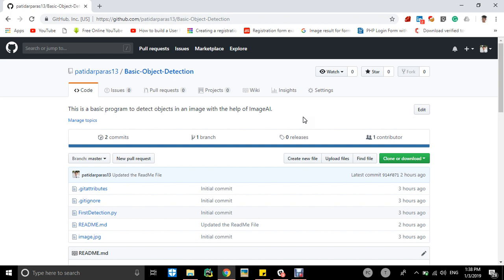Hey everyone, this is MLAID. Today we will be making a program on object detection. We will be using a basic program, so basically what our program will do is we will be giving an image, then it will detect objects in that image.